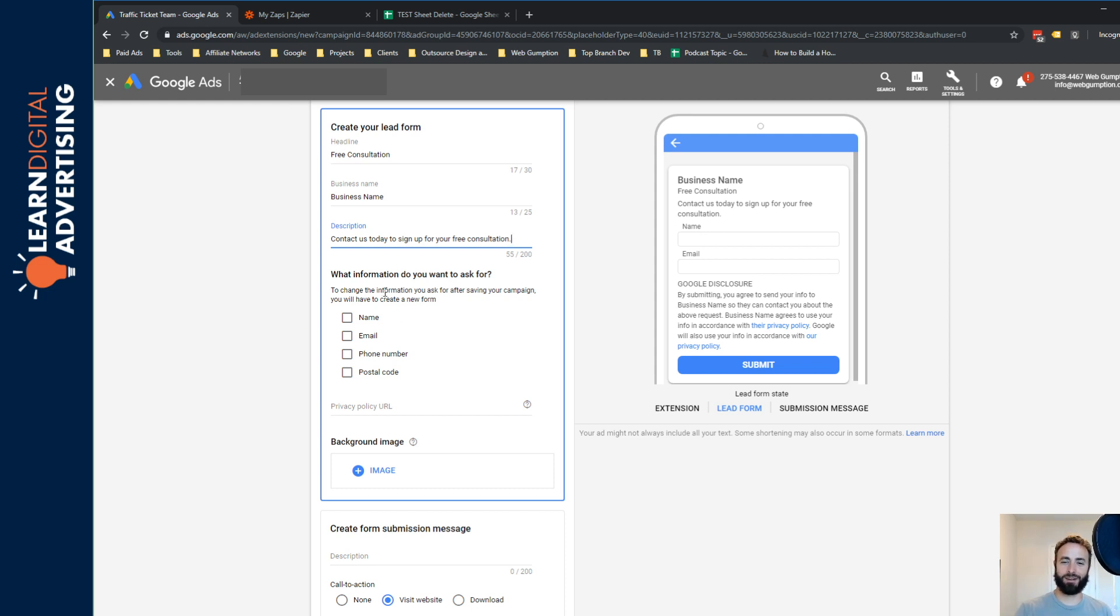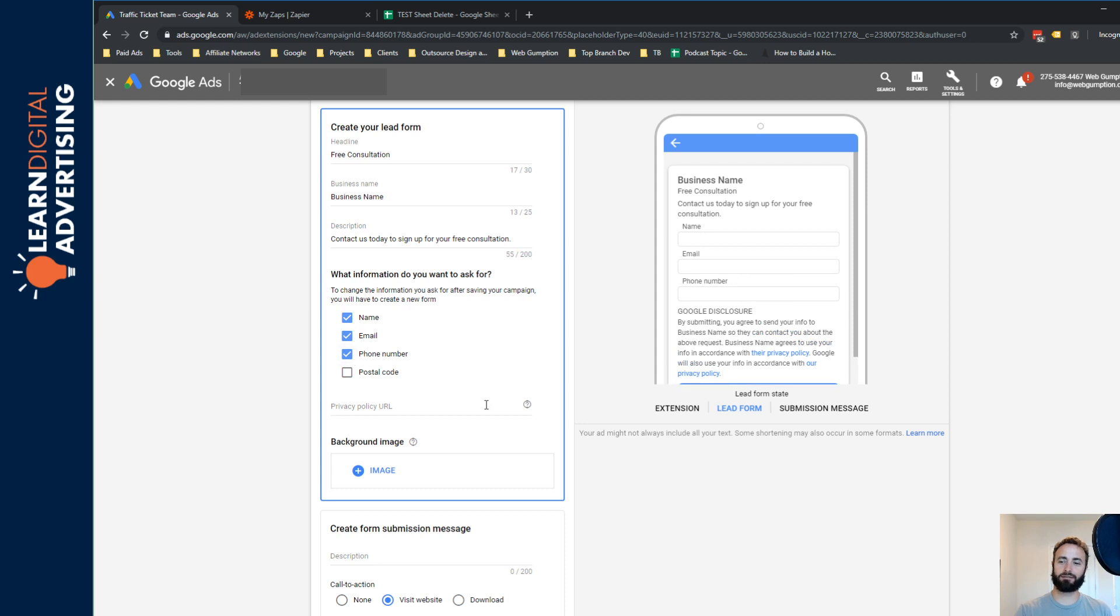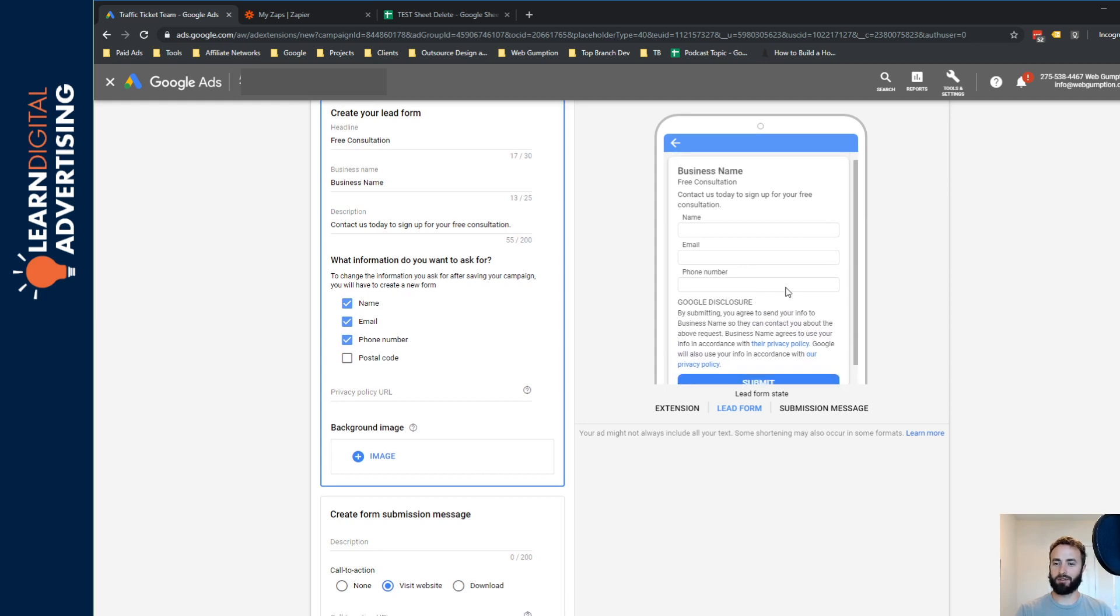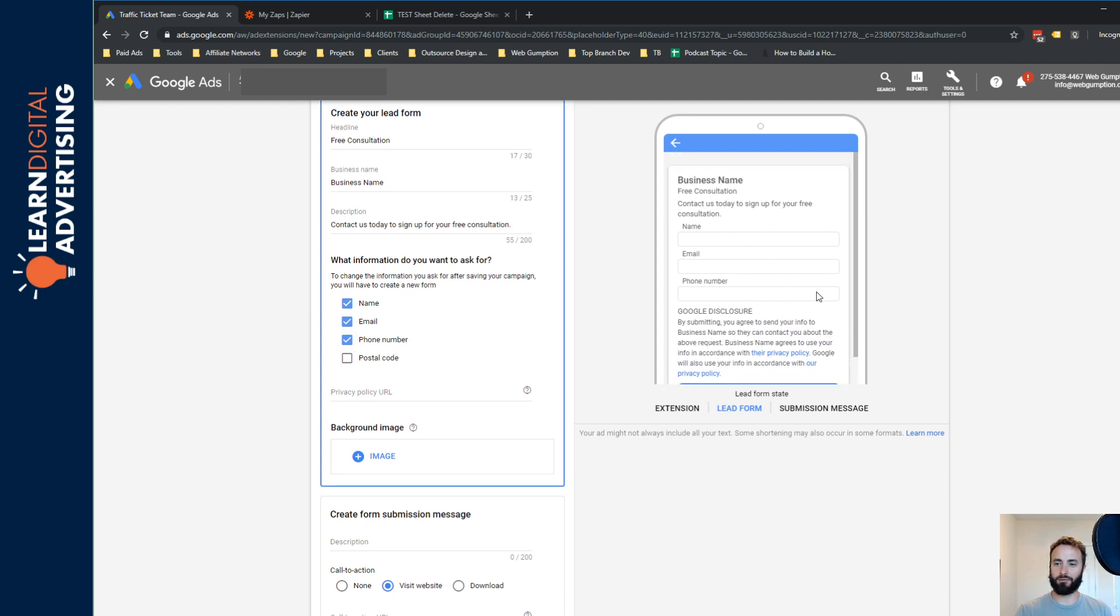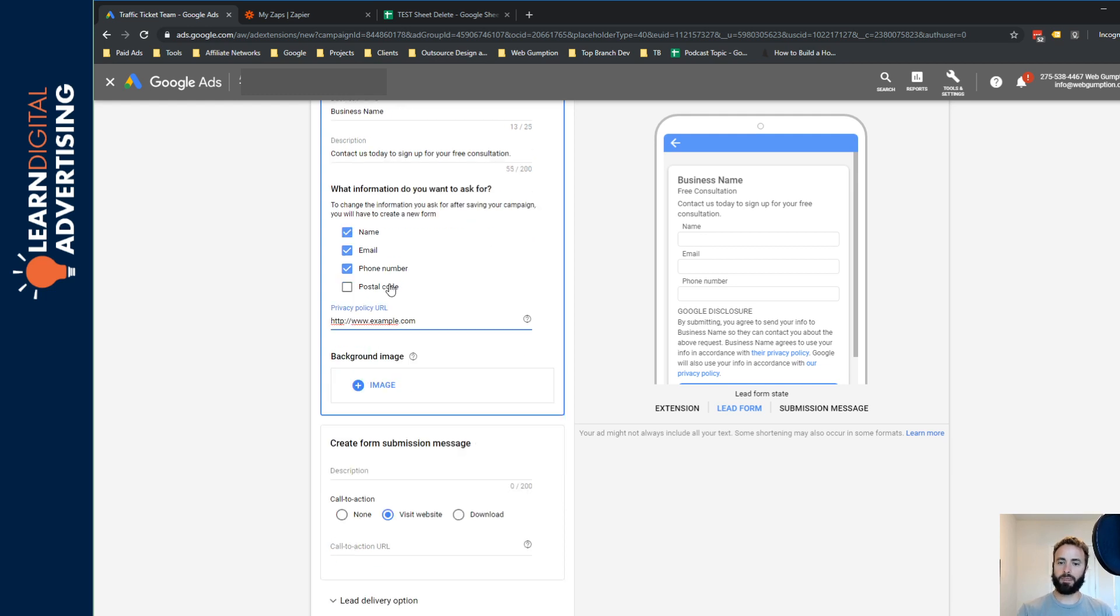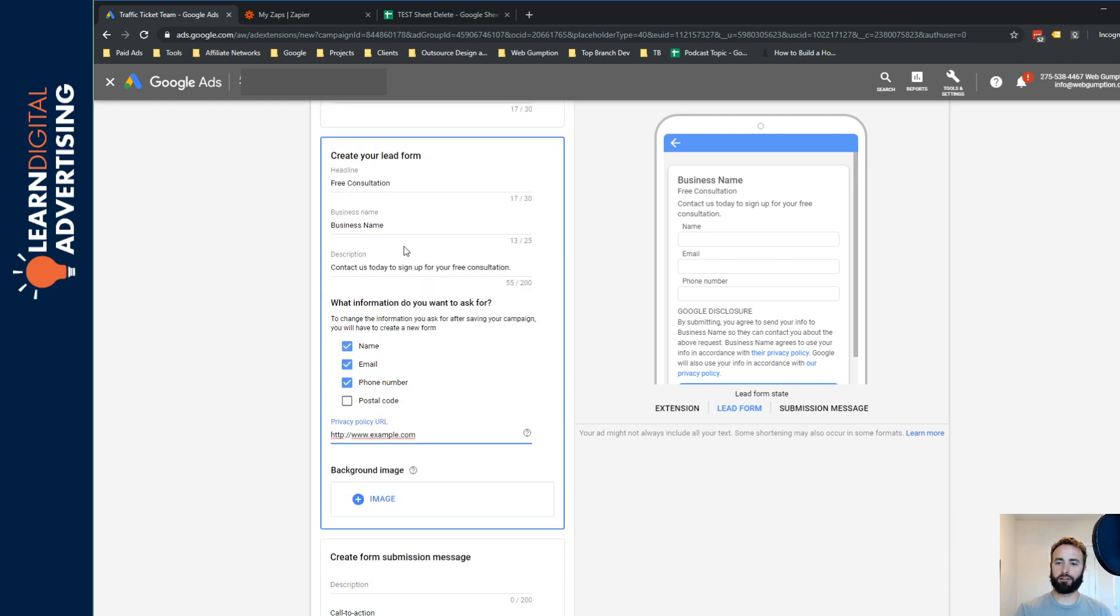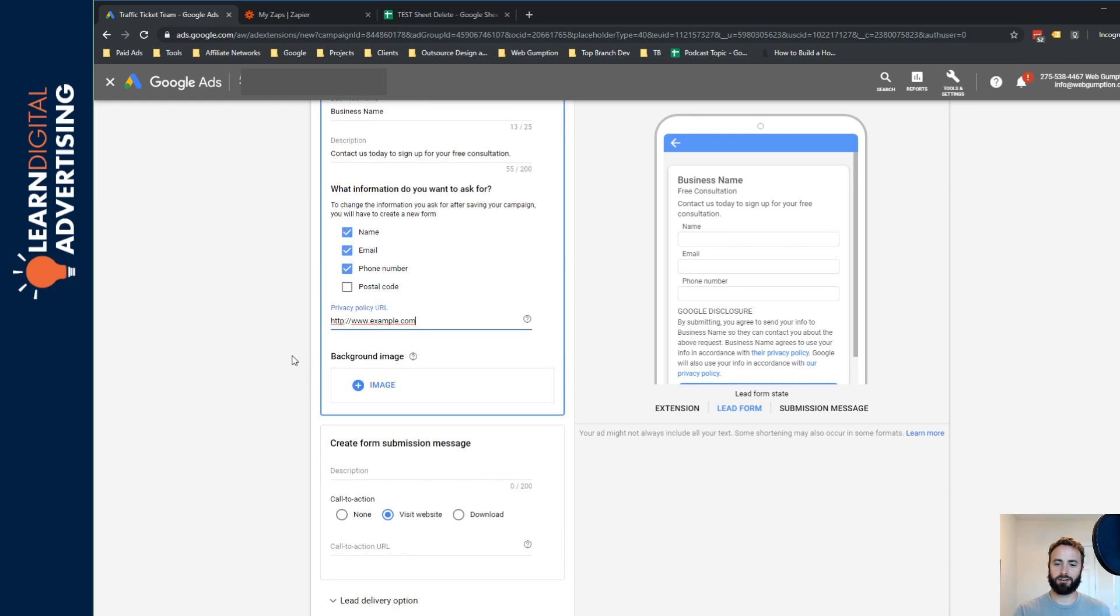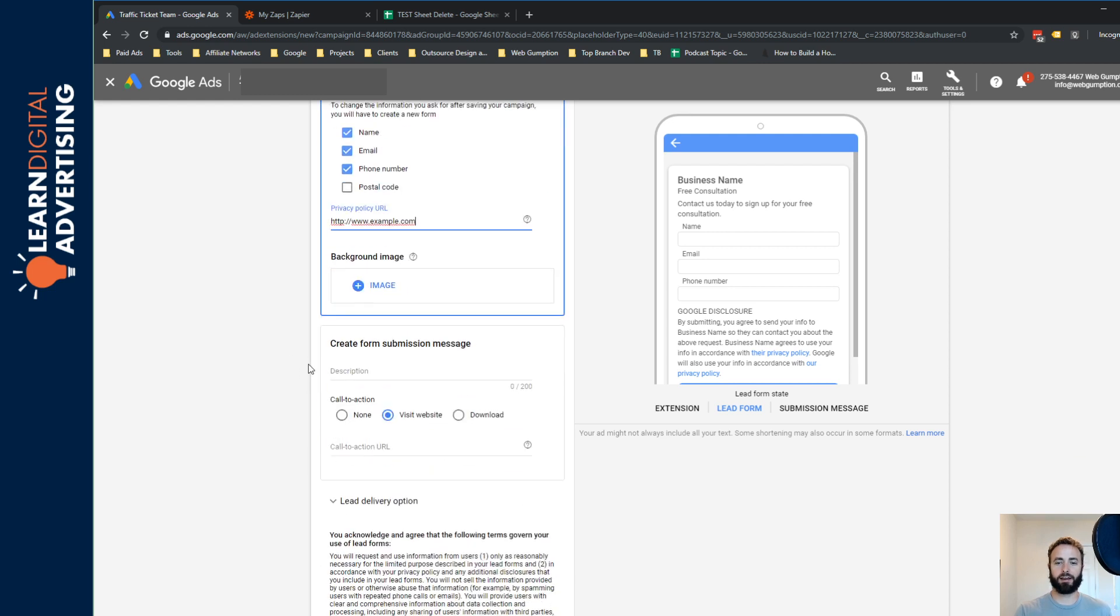What information do you want to ask for? So we're going to, in this case, maybe just capture name, email and phone number. And again, you can see on the preview side, our form is beginning to fill out. Google requires a privacy policy URL. And what you can also do with these for design element is add a background image. We're not going to get into designing it right now, but creatives can use your imagination to make these stand out a little bit.